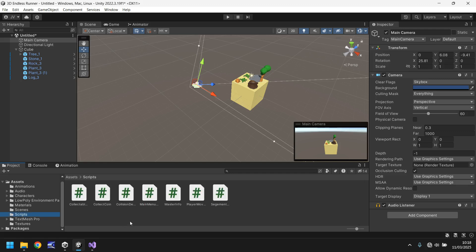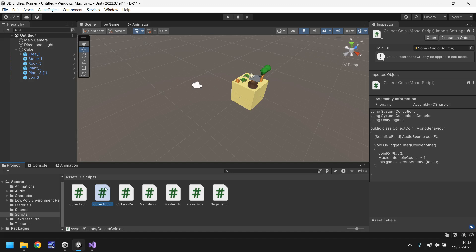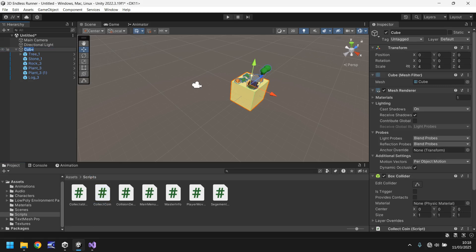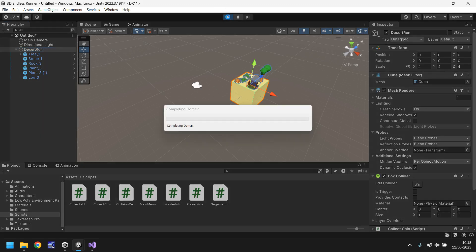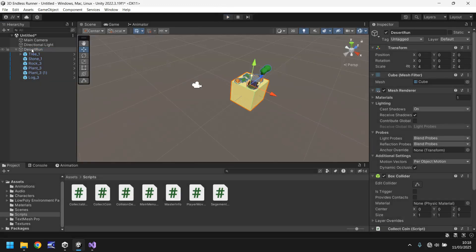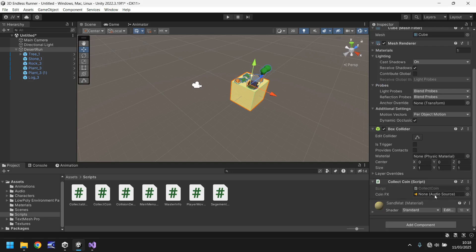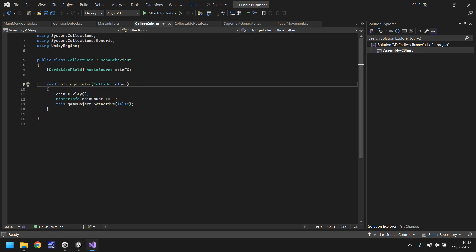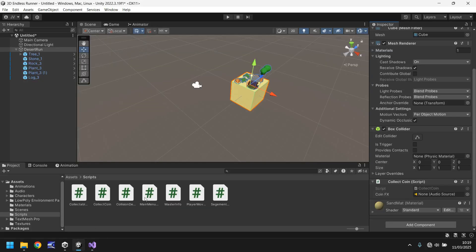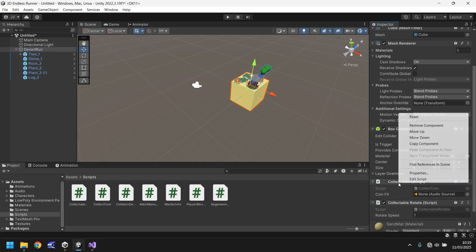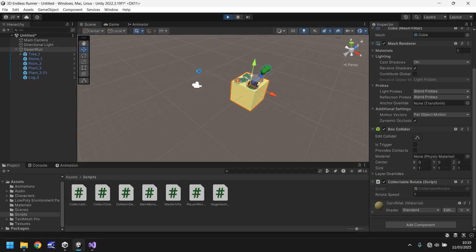If you remember the script we used to rotate the coin, let's drag and drop that onto the cube. Let's rename the cube to 'Desert Run' and press play. Now there's going to be an issue — there should be an audio to play but there isn't. What we actually need is the collectible rotate script, not the coin collect script — sorry, that's completely on me. It's the collectible rotate we want. So remove that, let's add the collectible rotate and press play, and we should see this actually spin now.